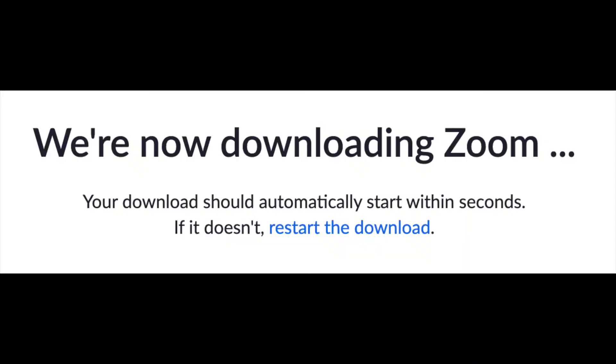I'm going to show you how to download and install the Zoom app on desktop. I'm doing this on my laptop on my MacBook Pro.